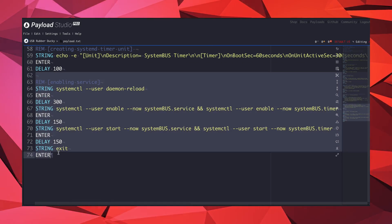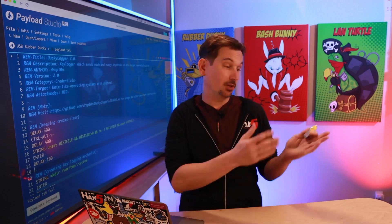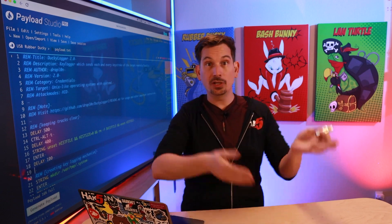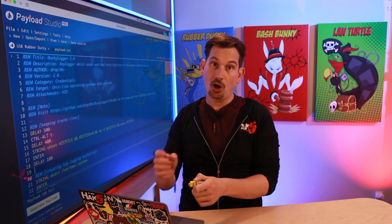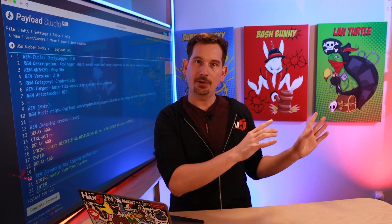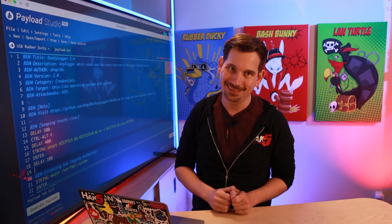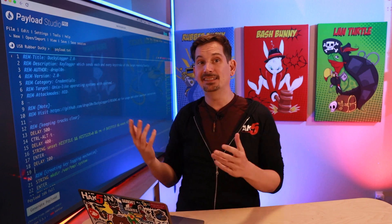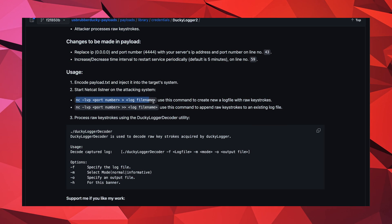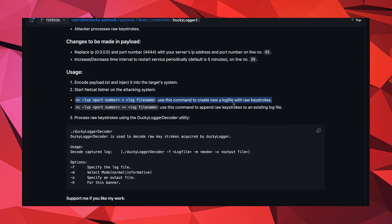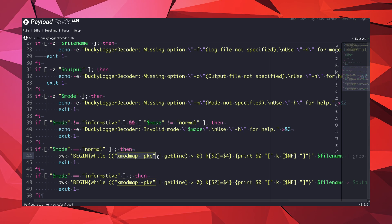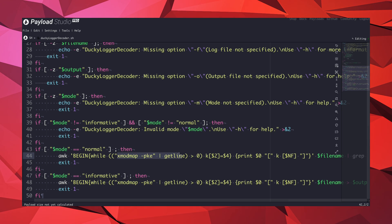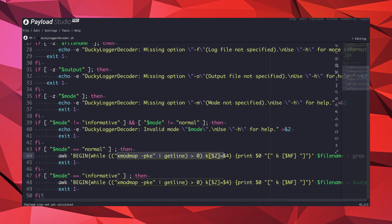To use this payload, execute it just like any other USB Rubber Ducky payload: encode it in Payload Studio, arm it on the Ducky, and plug it into the target. Then on a server of yours in the cloud, you'll need to spin up a Netcat listener. Traflon provides example listener code which will log to a file, as well as a decoder script that processes raw keystrokes into a more readable format using the XMODMAP utility.